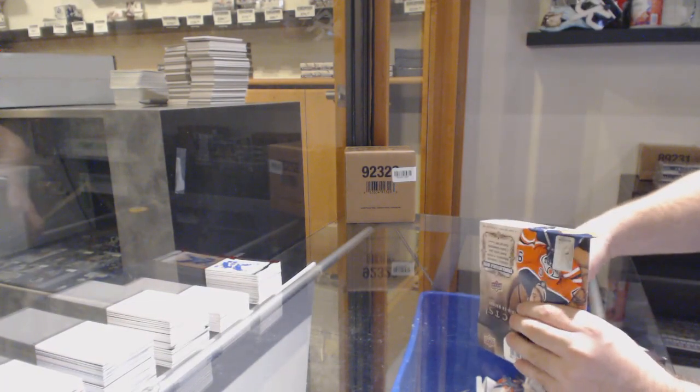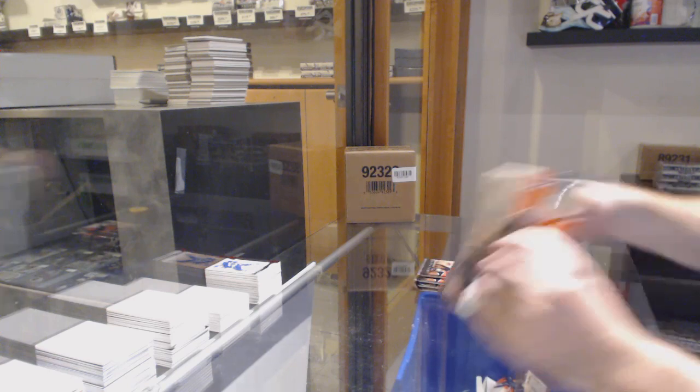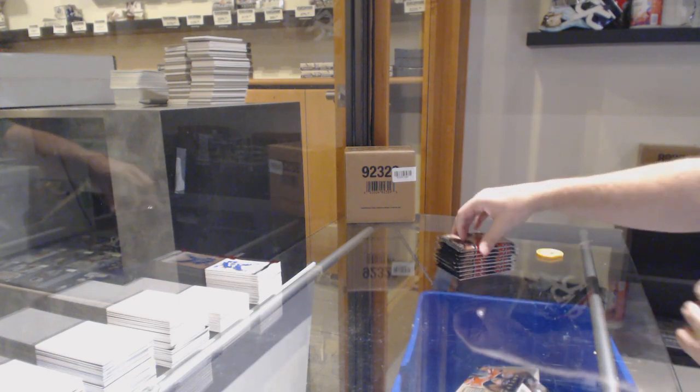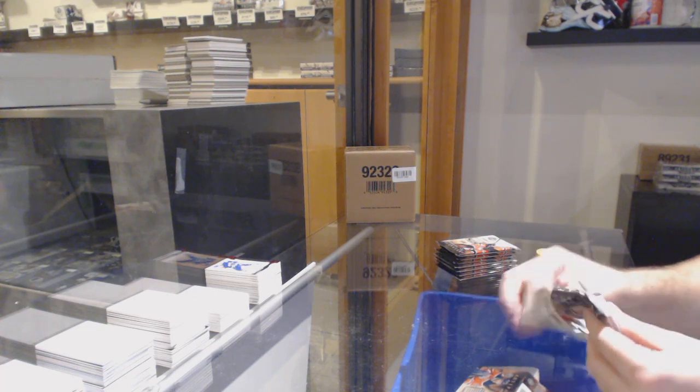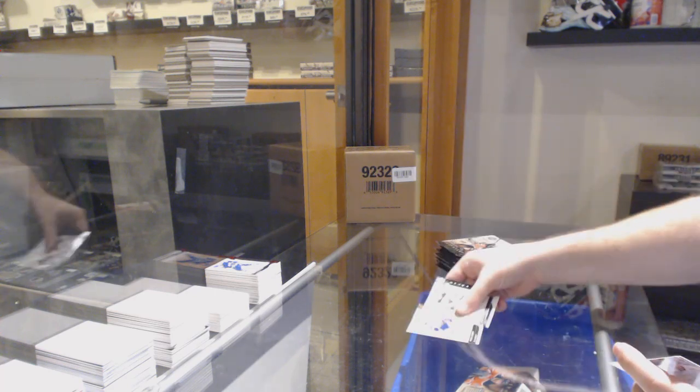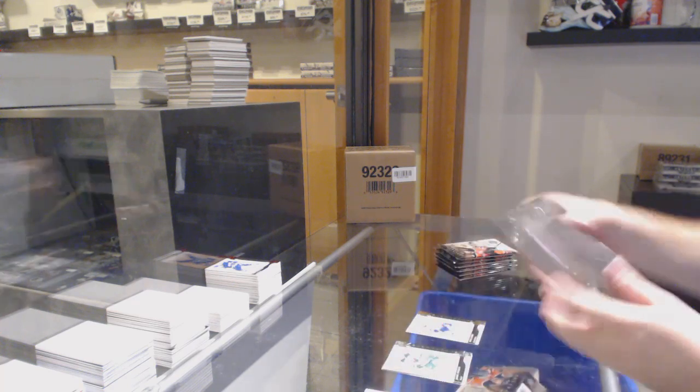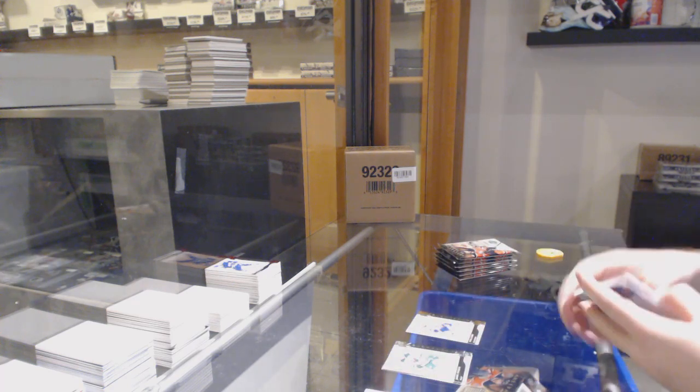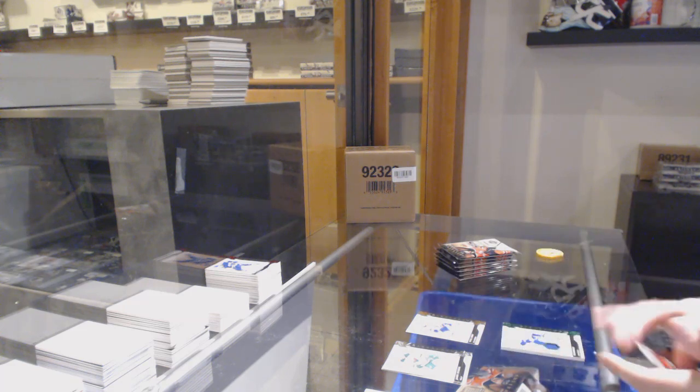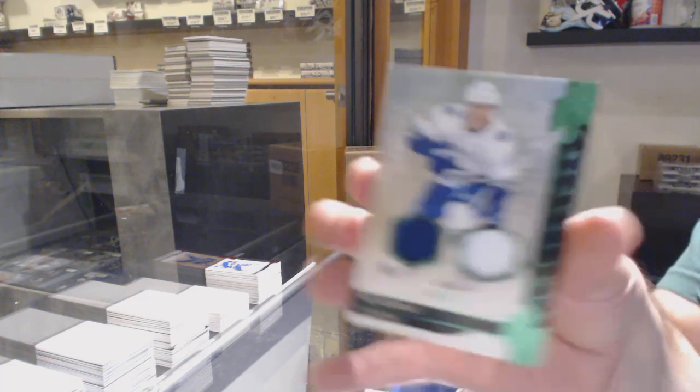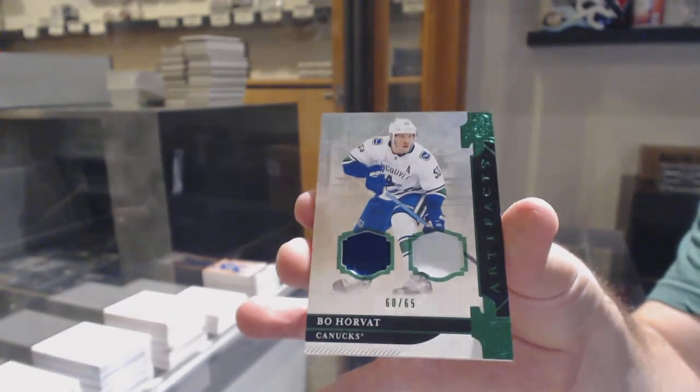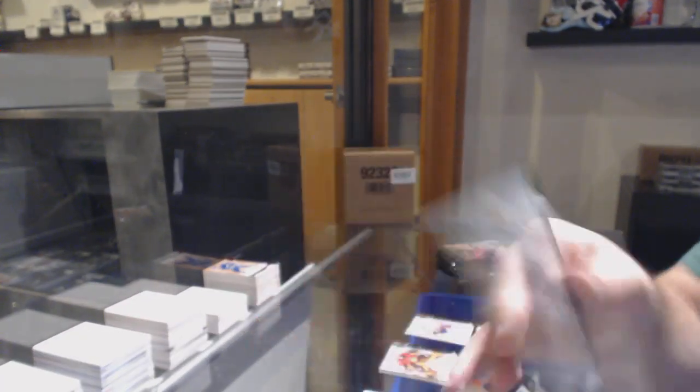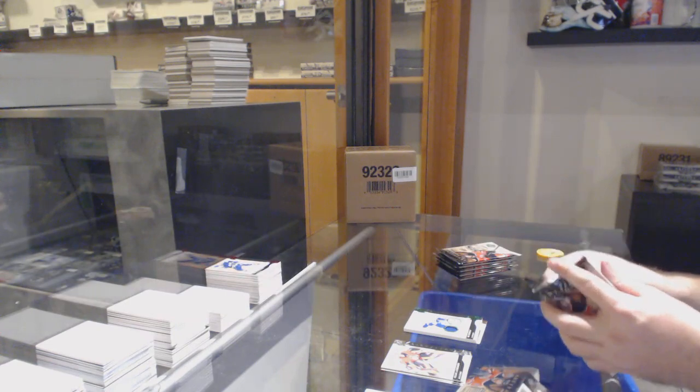I always do appreciate when people want to engage in conversation. I always appreciate when you guys have conversations back. To 299 for the Islanders, Nick Leddy. Numbered to 65, jersey Patrick Bo Horvat for the Vancouver Canucks.